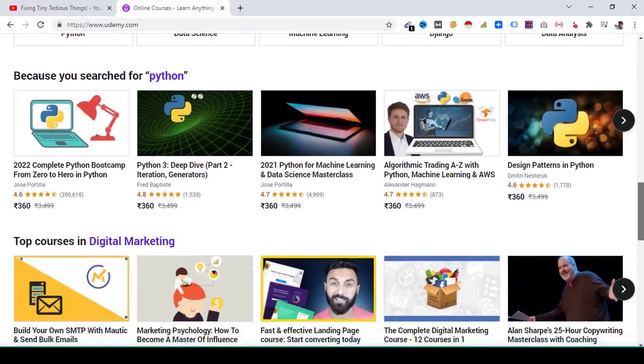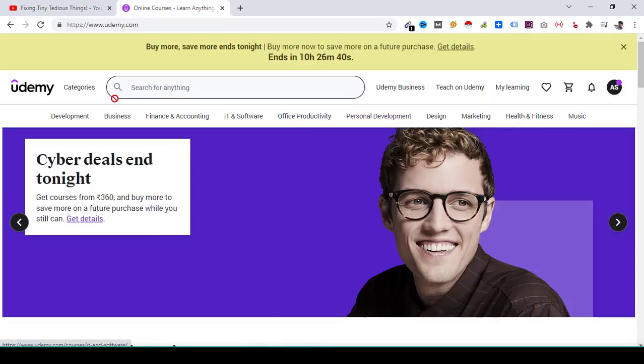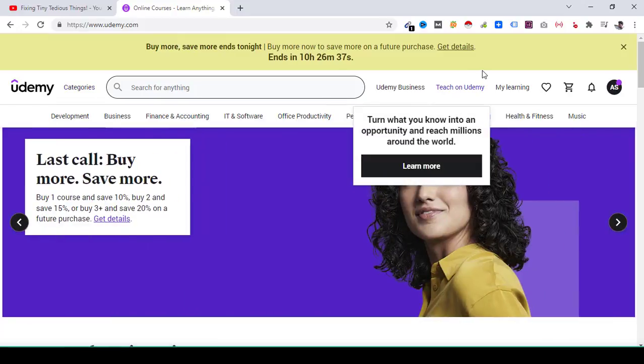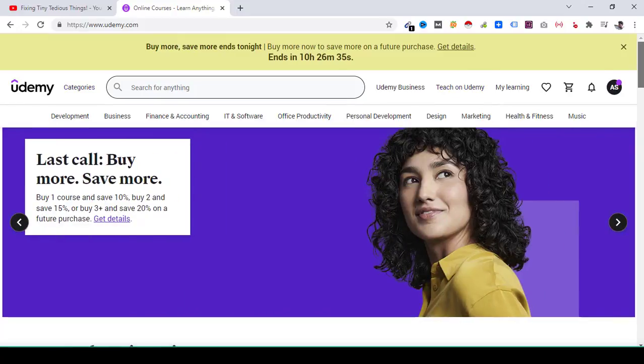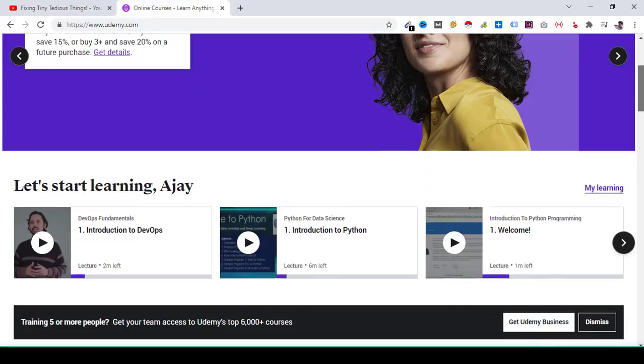First of all, Udemy is running Black Friday and Cyber Monday deals at the moment. Today is the last day of Cyber Monday.